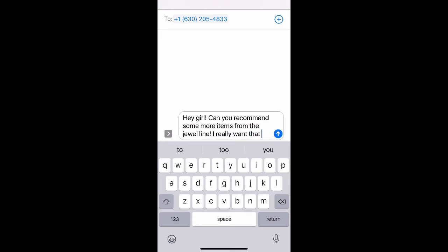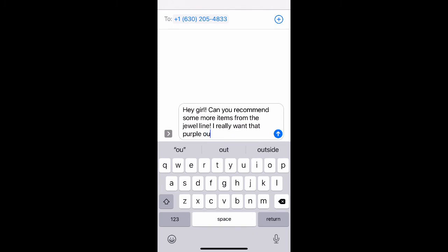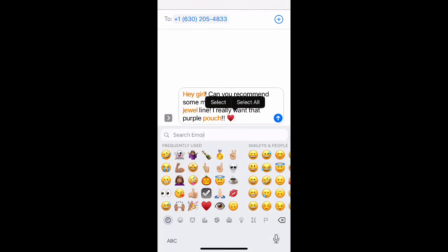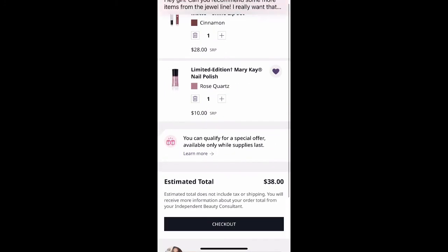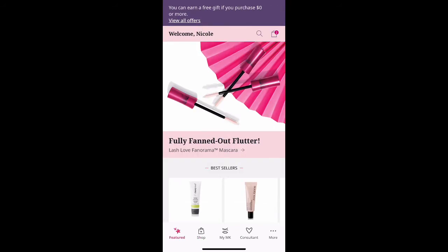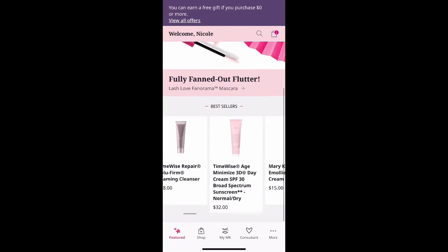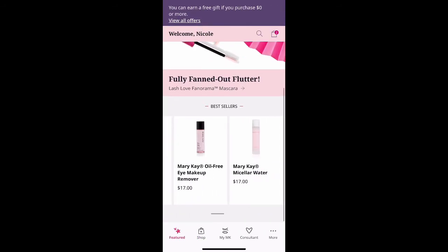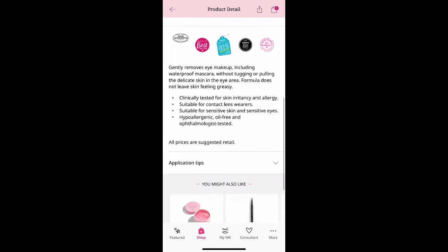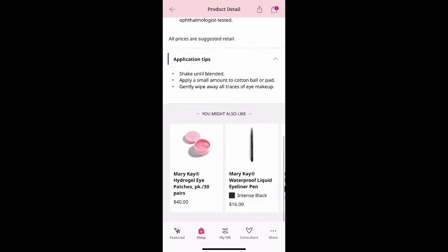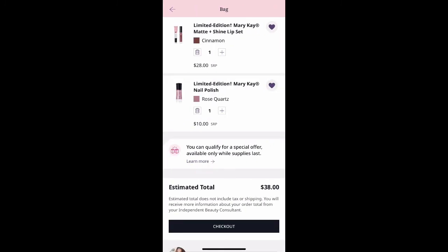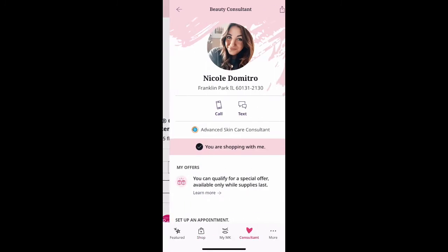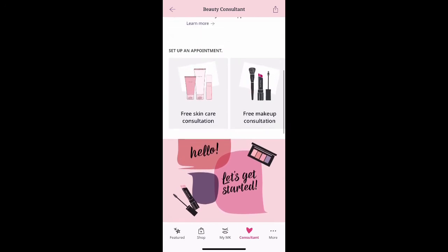That message goes directly to my phone instantly. I will always respond within 12 to 24 hours. I love that it goes from the app directly to your consultant — it is fantastic. If you see something you like and think your mom would love it, you can text them straight from the app and it will go straight to them with what's recommended.